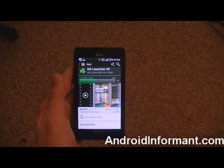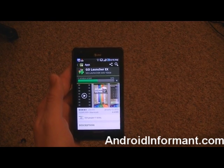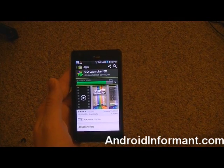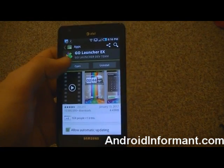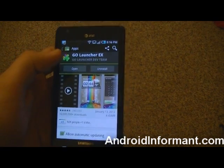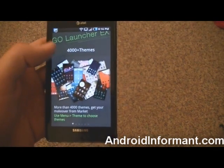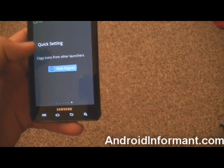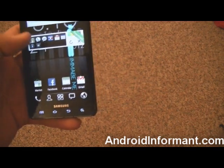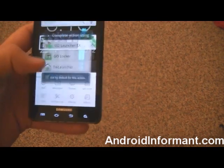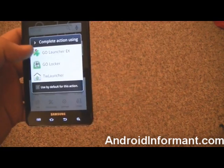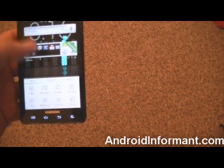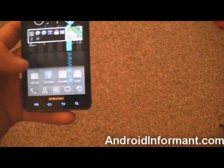Then once it's done installing, you're going to open it. It's going to show this screen — just scroll through it, it's going to show you what it can do. Then you can press back, then press the home screen, and you're going to click Go Launcher X. You're going to want to press 'use default for this action.' Just press that and it should pop up as a theme.